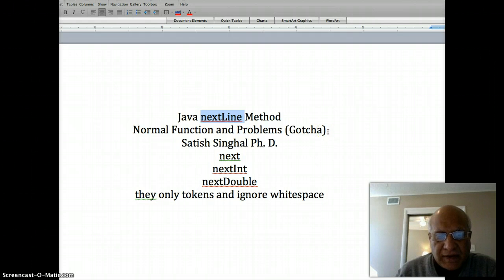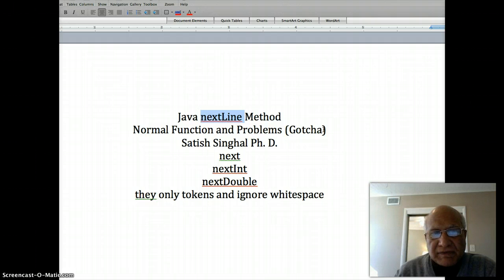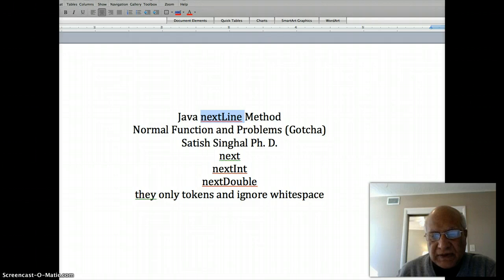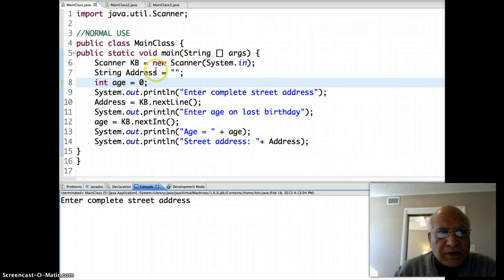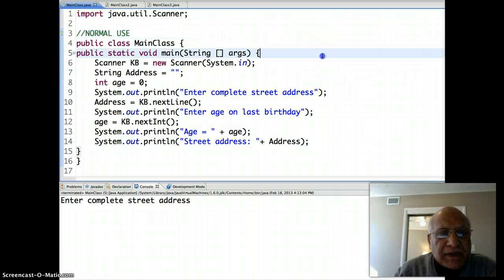Getting everything is required, and that can sometimes create a problem if there were some other inputs before the use of nextLine. First we'll show you the normal way it is supposed to work, and once we've shown that we'll show you the problems and the gotchas, and then the solution that I prefer. There are many solutions to the nextLine gotcha, but I'll show you my preferred one.